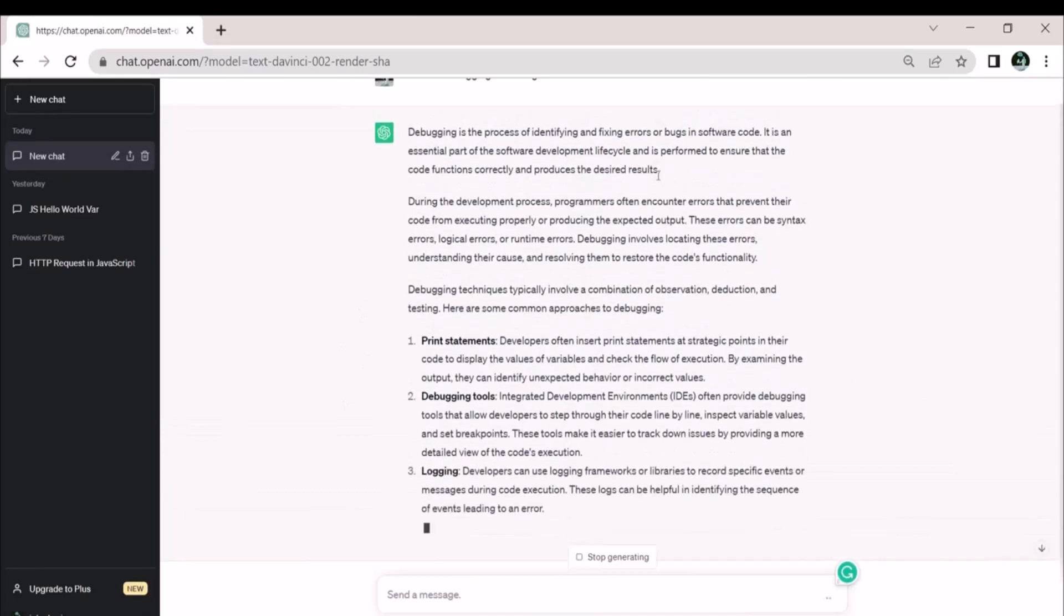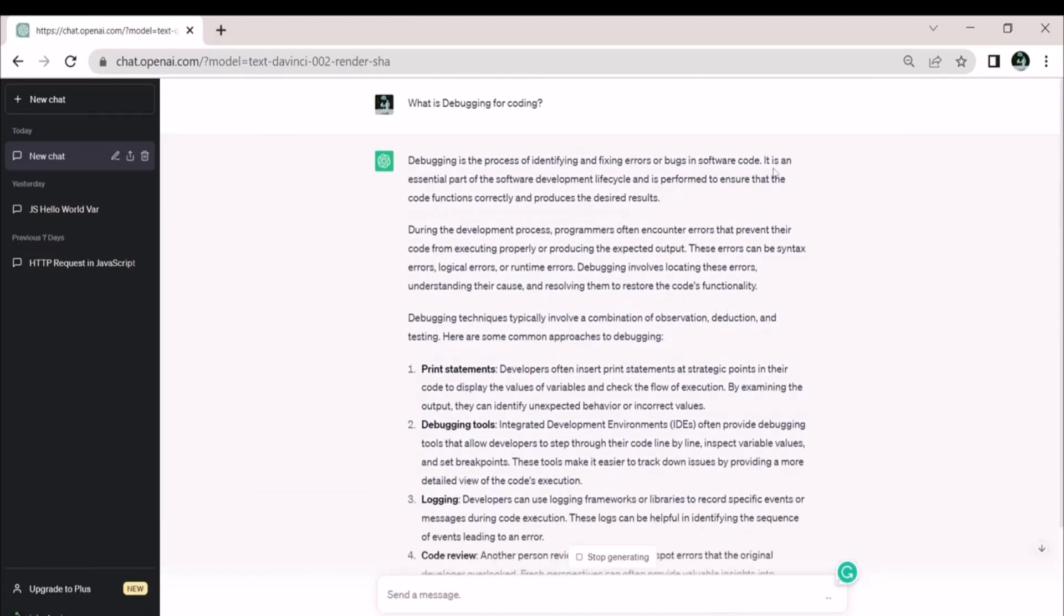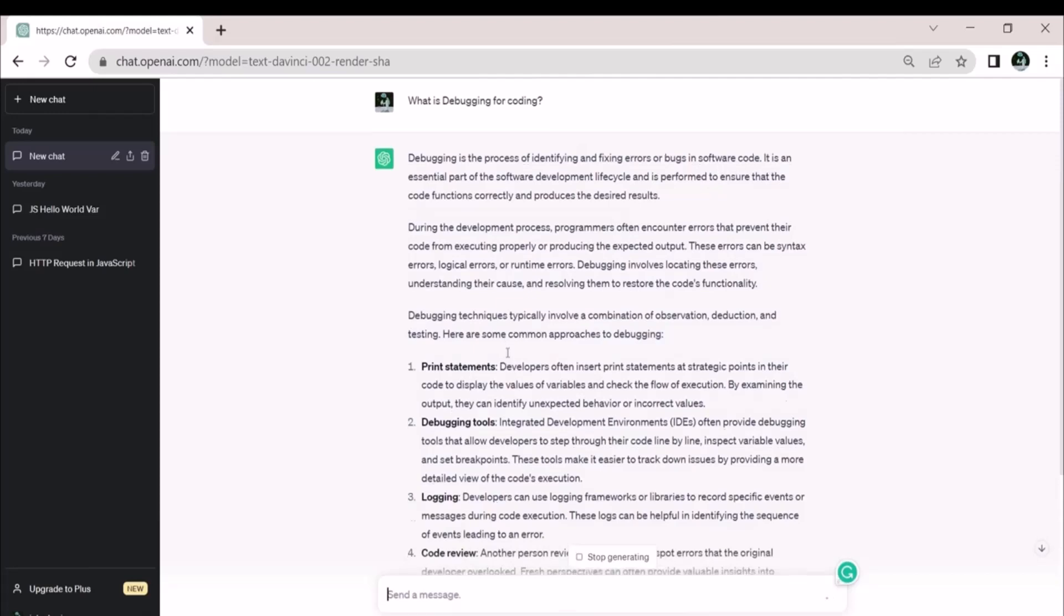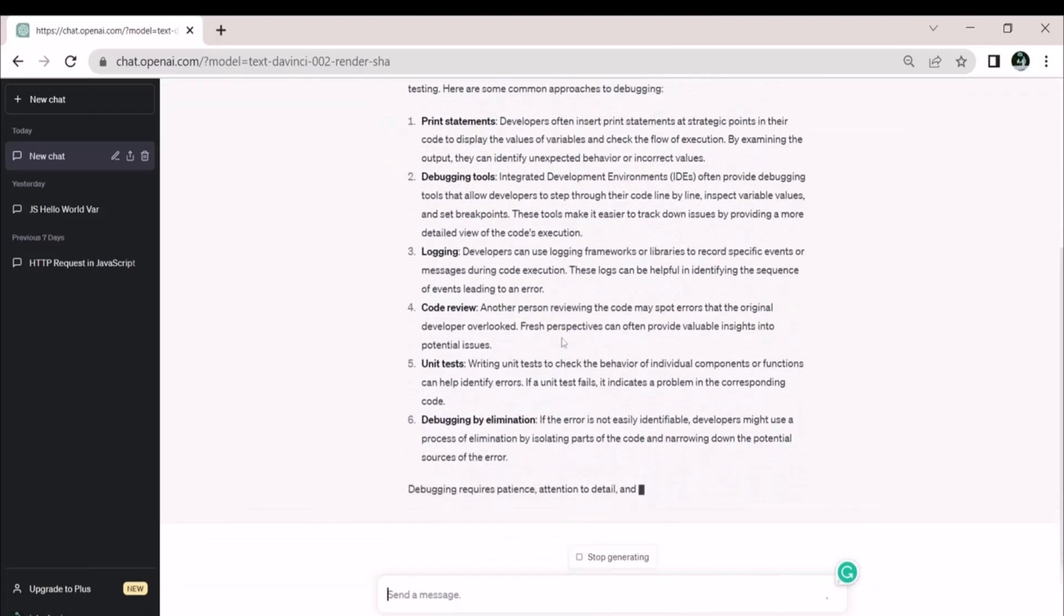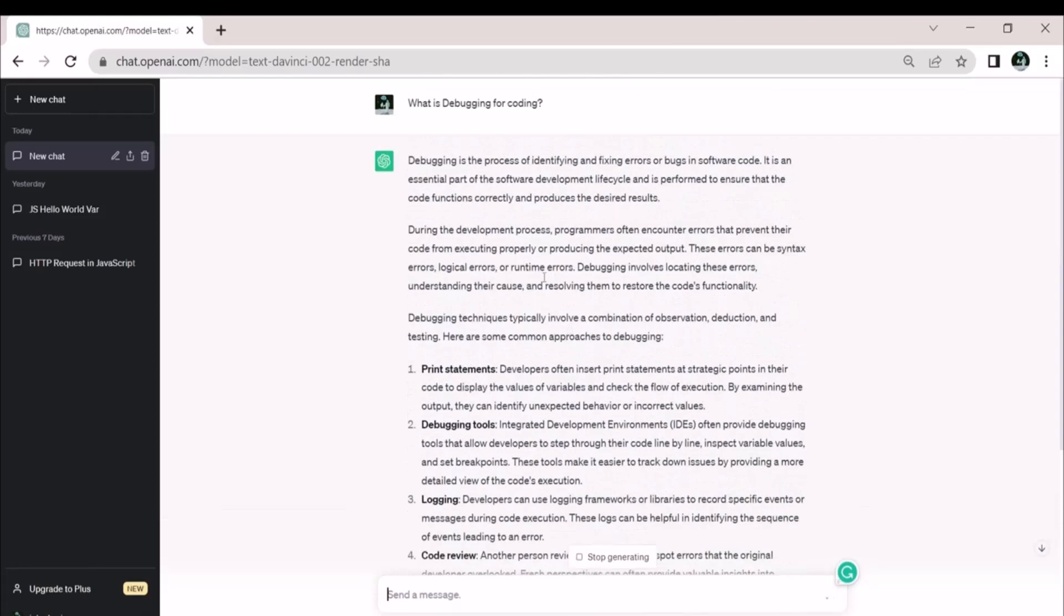Debugging includes various methods like print commands, debugging instruments, code logging, and views debugging by omission. Let's see what happens when we display values, variables, and check the execution flow.